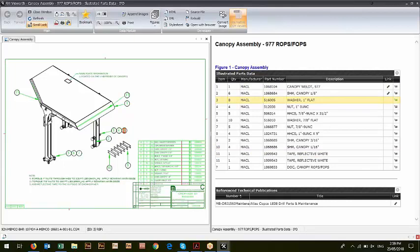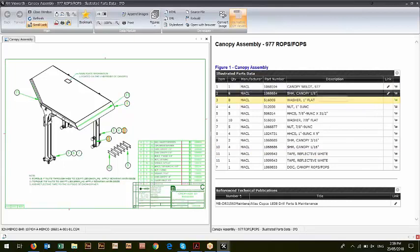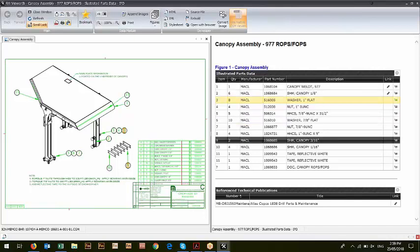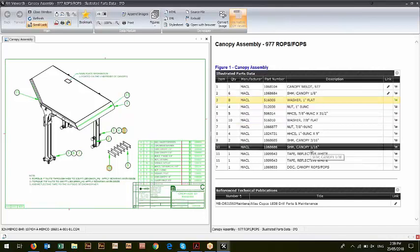If we do it from the table, it does the same thing. So as you point to the different rows, you'll see that the hotspot numbers are highlighted. So it gives you that bidirectional control to help you with that particular function.